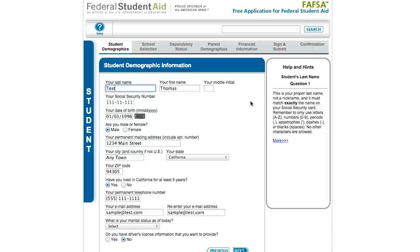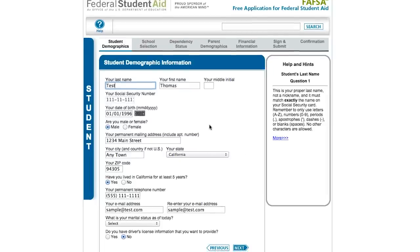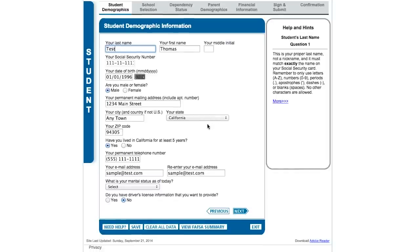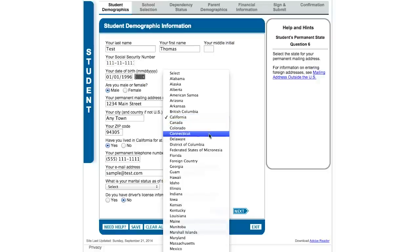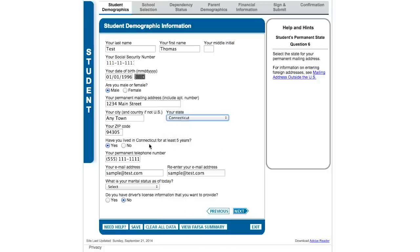When we get to this section, it's asking students for demographic information — things like your address and where you're from. The name and Social Security number will already be pre-filled from the previous section. Notice that the state question adjusts dynamically, and the question about how long you've lived there is related to state grant applications. Your telephone number and email address are required.